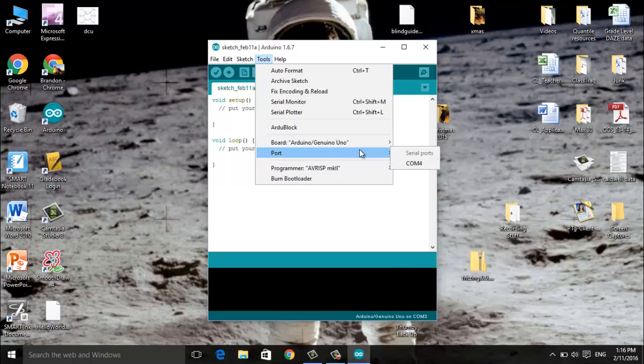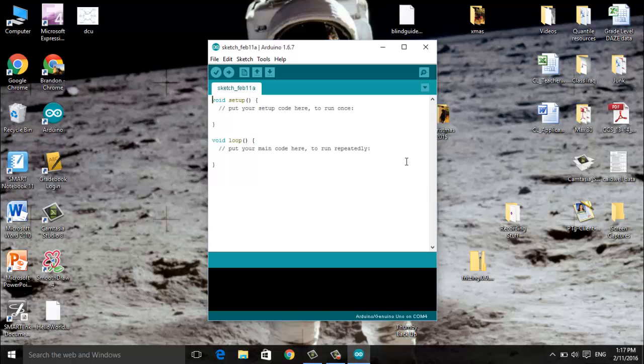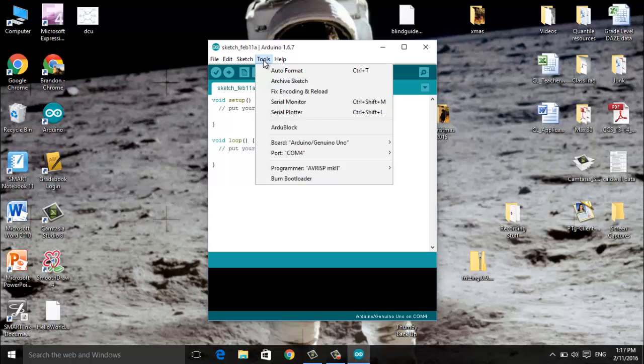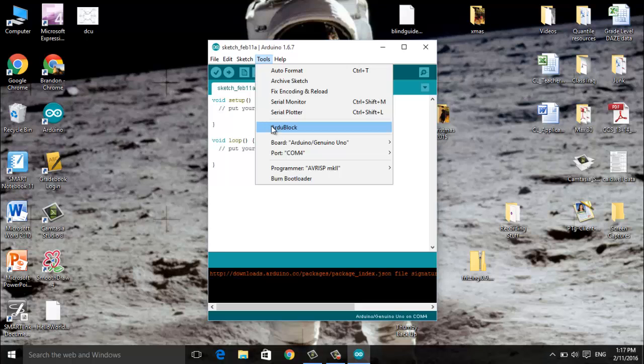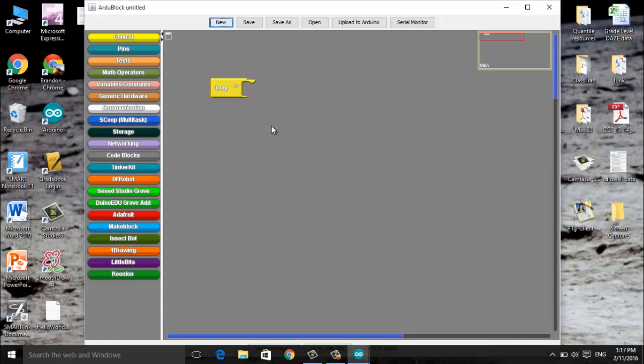Our next option will be a port. I'm choosing COM4, I believe in our computer lab here at the school it will be COM1 but make sure you choose the COM port that works. As we go through this if you notice that your sketch will not upload most likely you need to switch your COM port. Once we have chosen that we'll go back into tools and we will go into RG block.